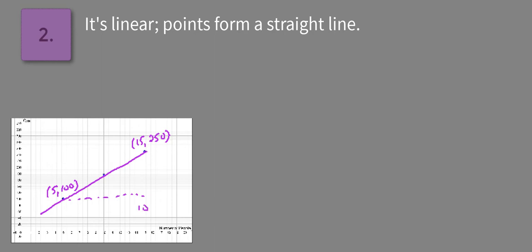So we're going over from 5 to 15, which is 10, and we're going up from 100 to 250, which is 150.